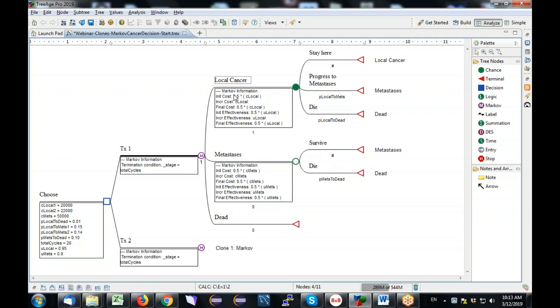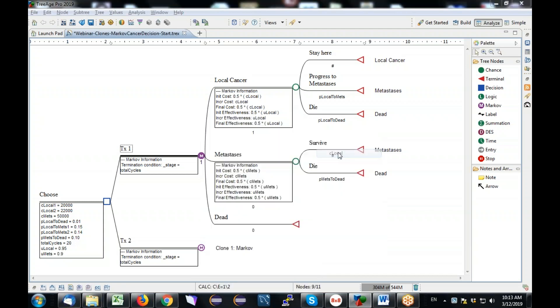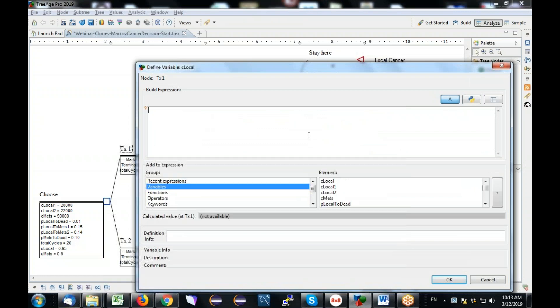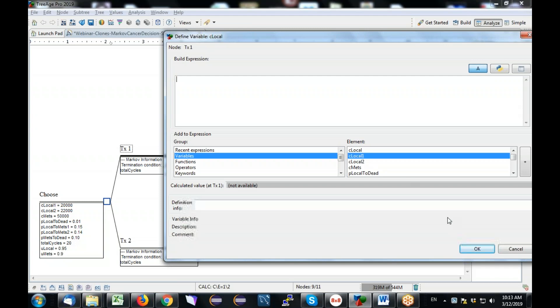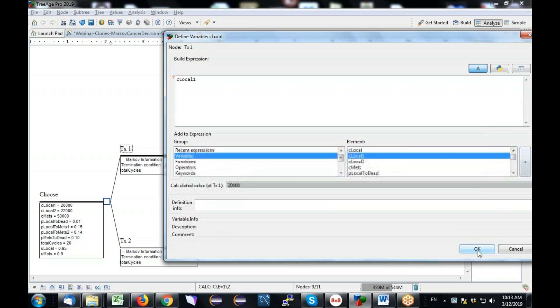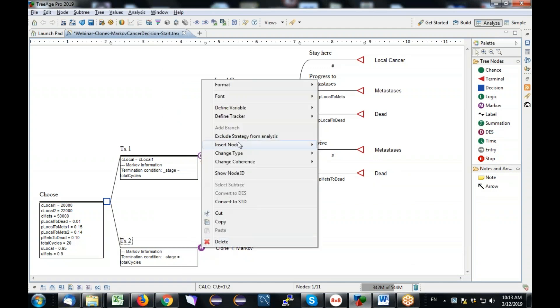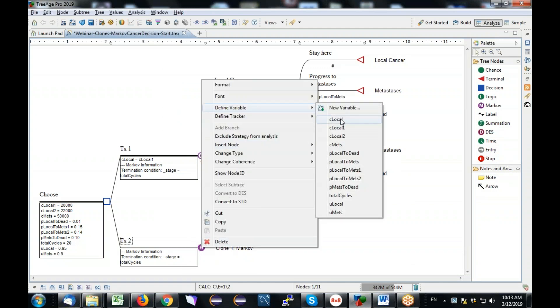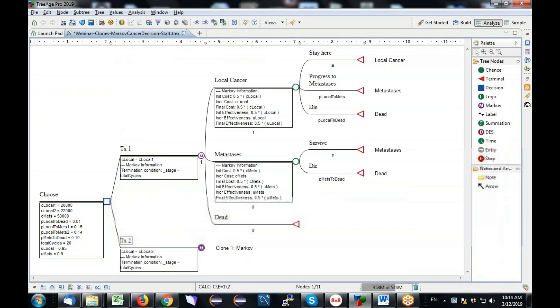Now what I want to do is I know C local and P local to metast are referenced both to the clone master and the clone copy. I need them to be different for treatment one and treatment two. So what I can do is I can define those variables here and here by right-clicking on the treatment node, define the variable C local. And because I'm at the treatment one node, I'm setting C local equal to C local one. In contrast, down here, right-click, define variable, same variable, but because I'm at the treatment two node, I'm going to set it equal to C local two.